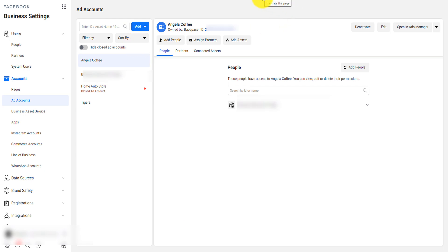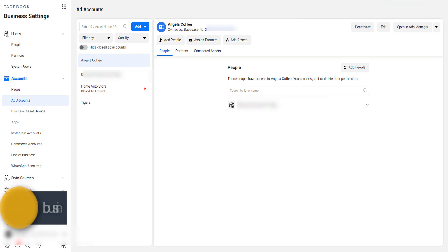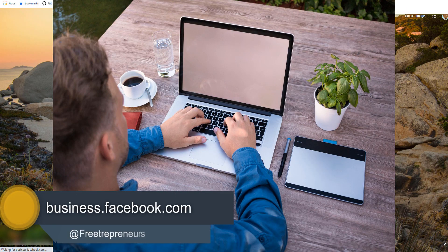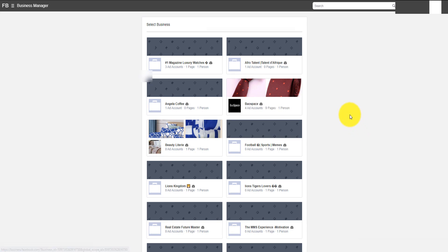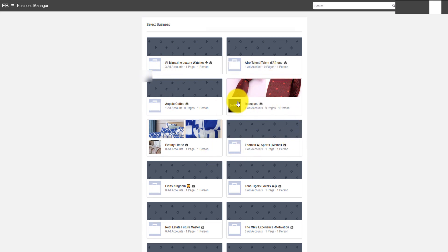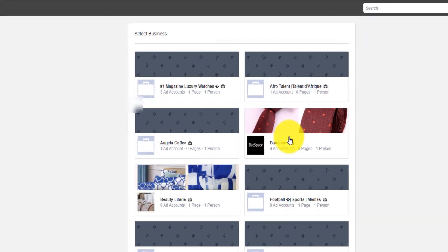To delete an ad account you have to open your Facebook Business Manager first. You go to business.facebook.com and it will open your Business Manager. In my case I have multiple Business Managers, and within a Business Manager I might have multiple ad accounts. As you see here, within this Business Manager I have four.